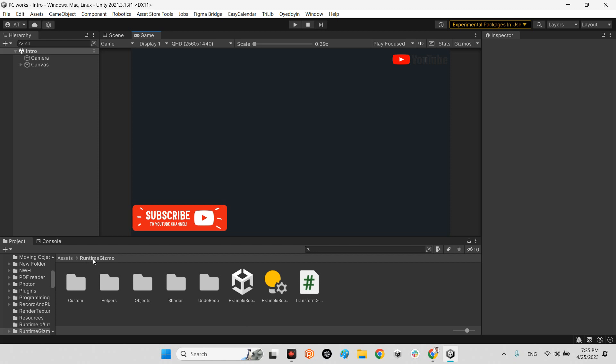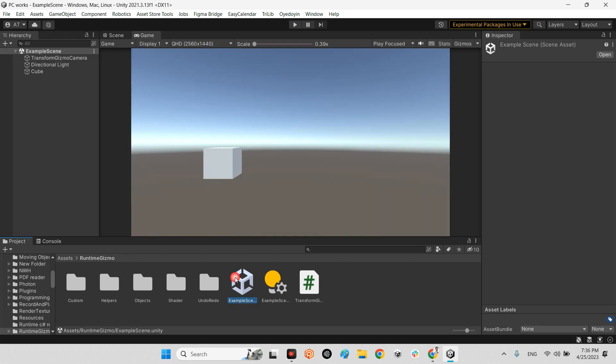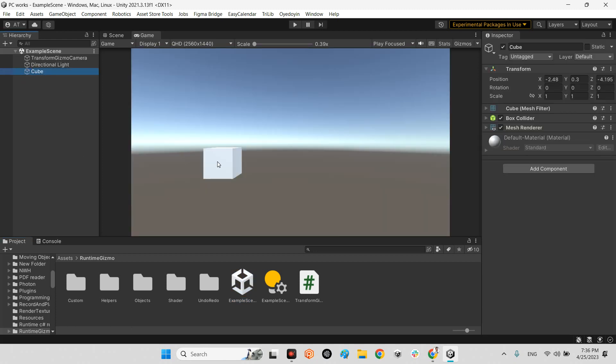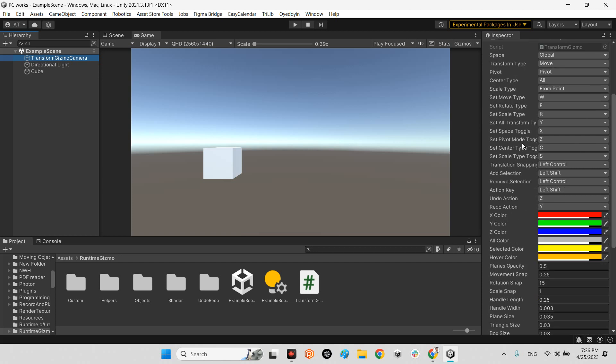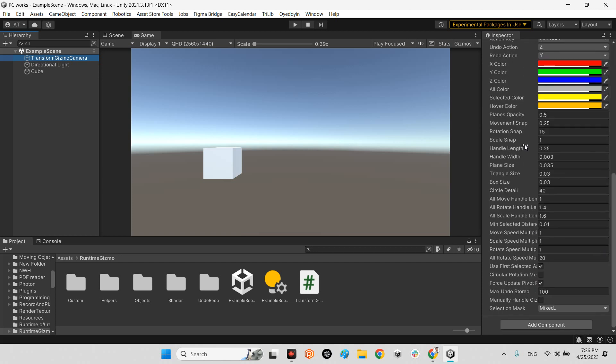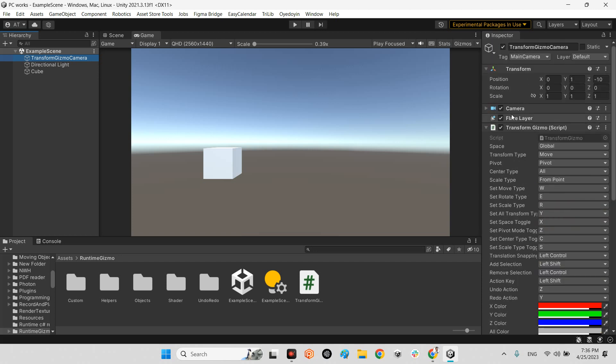Here we have the project folder, and I've added the plugin completely into my project. It already has an empty scene which has just a cube. In this example you will see a transform gizmo camera. As you can see, it's just a simple camera but this camera has an important script component.